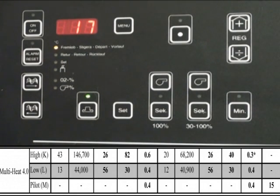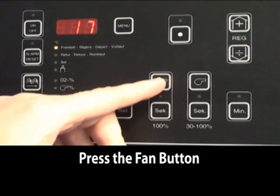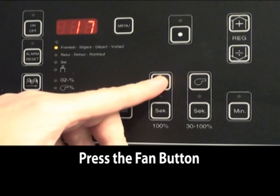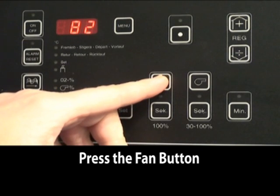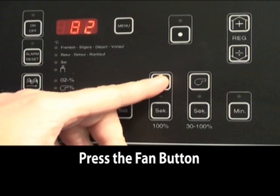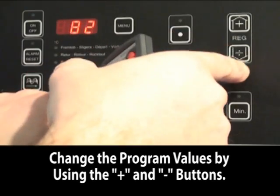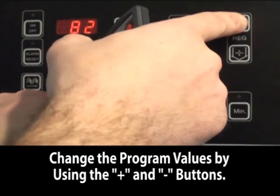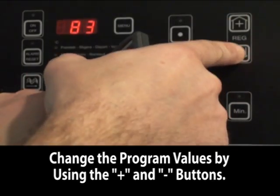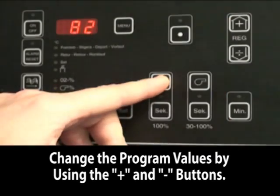First, we will do the air quantity at 100%. You hold down the blower button. It gives you a reading of 82%. That is correct, but if you needed to change, you can use the plus or minus button.